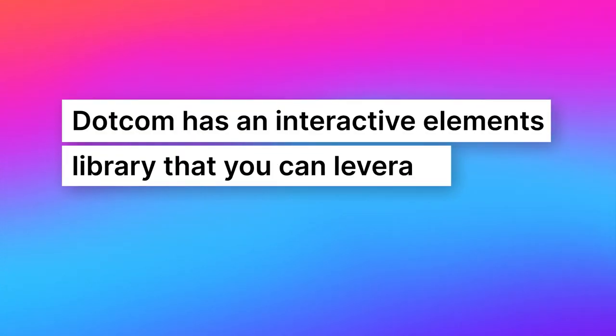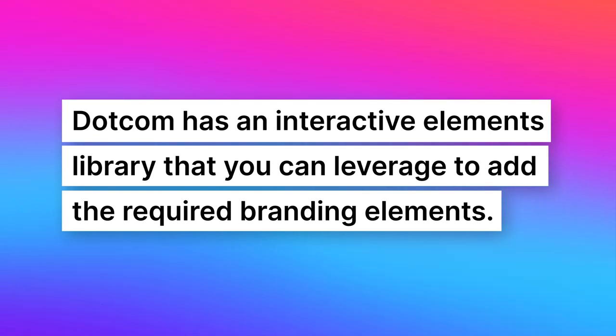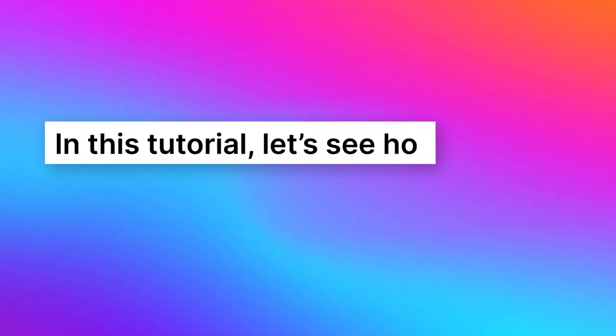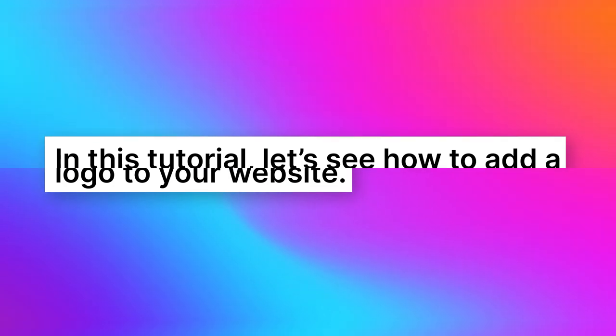Dotcom has an interactive elements library that you can leverage to add the required branding elements. In this tutorial, let's see how to add a logo to your website.